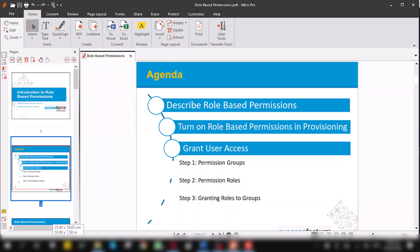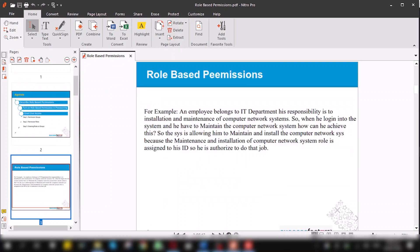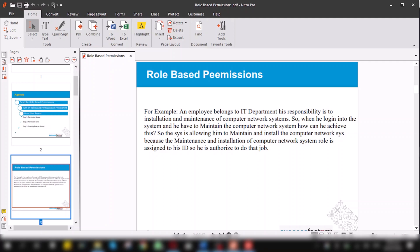I want to elaborate what is role-based permission with the help of an example. Suppose an employee belongs to IT department, his responsibility is to install and maintain a computer network system. So when he logs into the system and has to maintain computer network system, the system is allowing him to maintain and install because the maintenance and installation of computer network system role is assigned to his ID, so he is authorized to do that job.